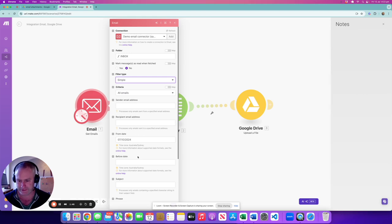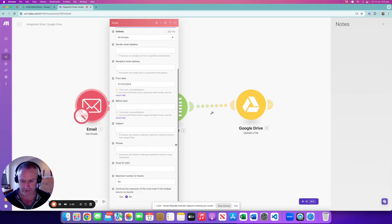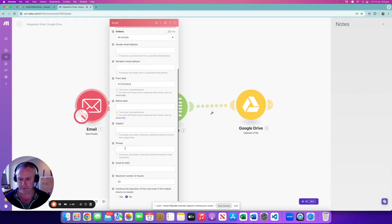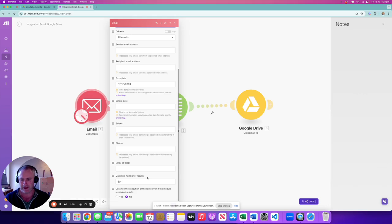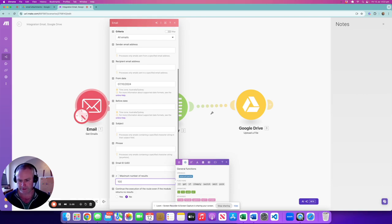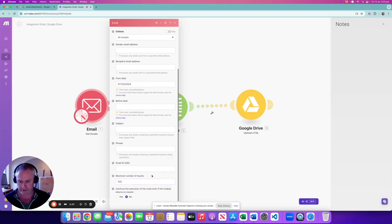So there's a number of filters you can use. We scroll down a bit just to check them all out. I haven't used any of these. You can filter by a phrase or even the actual email ID. I've got the maximum number of results here is 50. I might increase that just to make sure we get plenty of attachments. Let's increase that to 100.